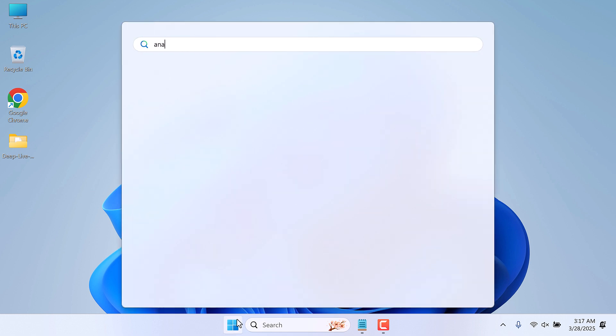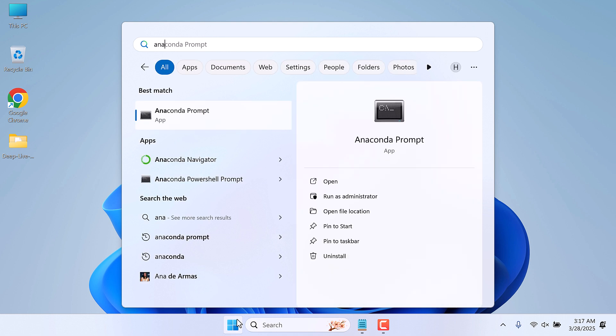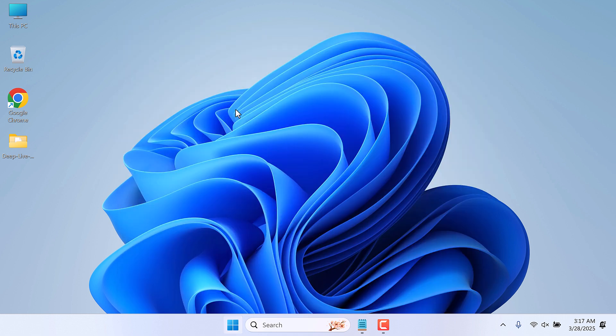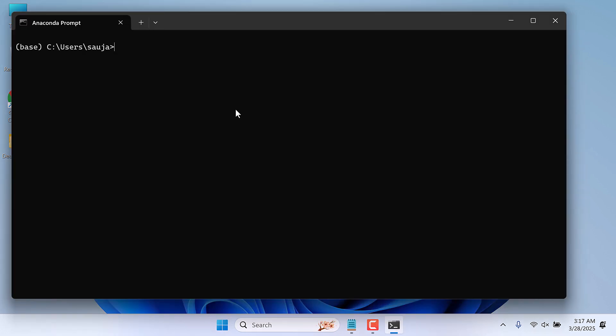Anyway, so let me quickly open it. Let me open the Anaconda Prompt. Activate the environment.